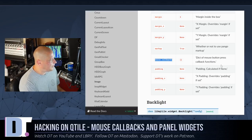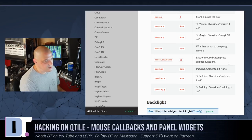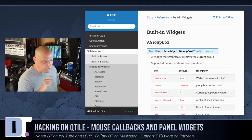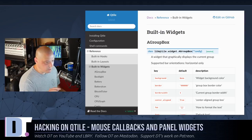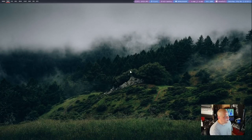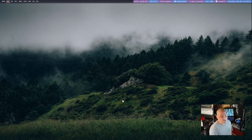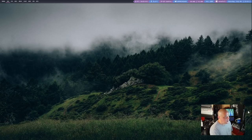Mouse callbacks is a dictionary of mouse button press callback functions. Basically, you can set functions that when you press a button on the mouse on that widget, it runs that function. So for example, button one on the mouse is your typical left click, and we can write a function so that when I left click on my Bitcoin ticker, it actually runs some kind of function. I actually did not know that qtile widgets had these mouse callbacks.